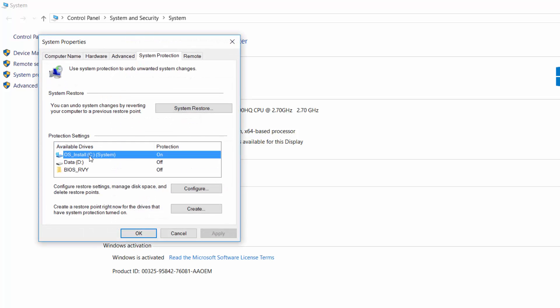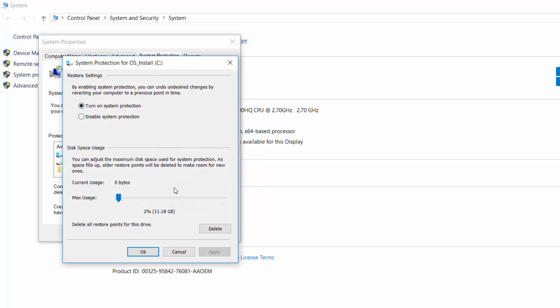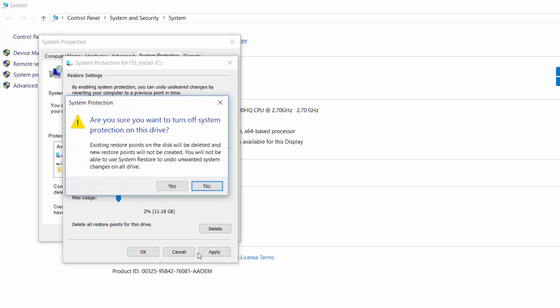You'll select the C drive - that's usually the most common one on the computer - and select Configure. By default, it's set to turned on. I'm going to go ahead and disable system protection and press Apply.